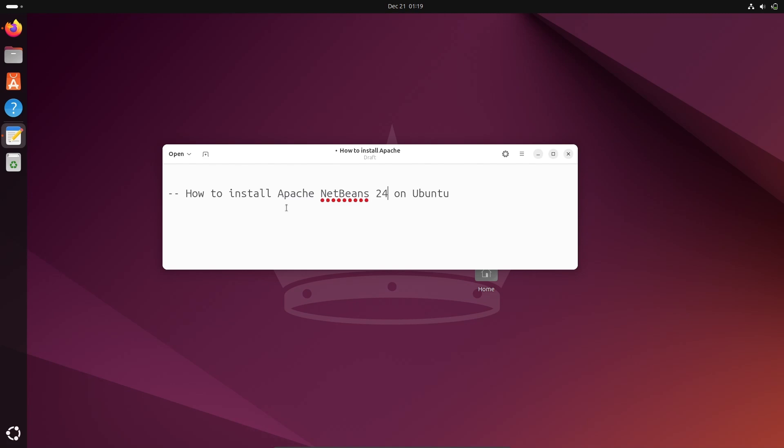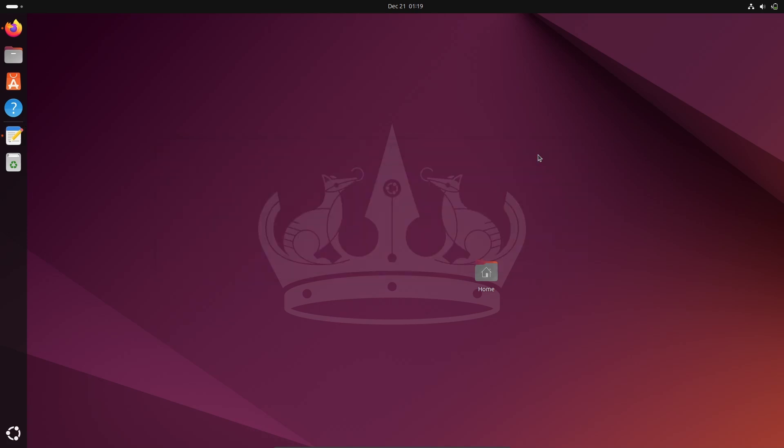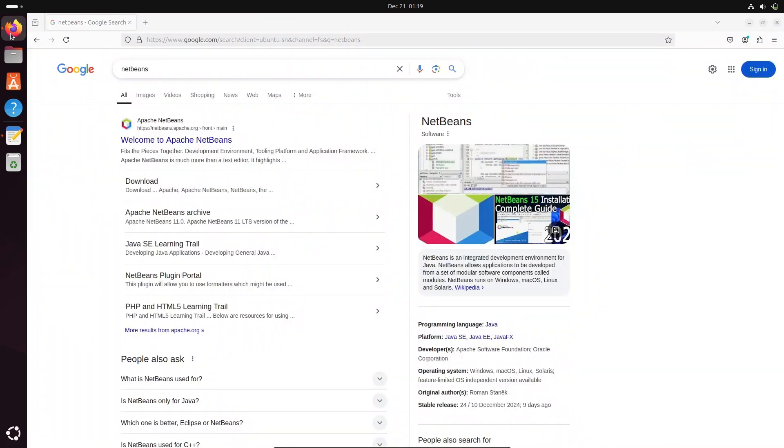In this video I'm going to discuss how to install Apache NetBeans IDE 24 on Ubuntu operating system. First, in the Google search box, type NetBeans. Then click on Apache NetBeans IDE.